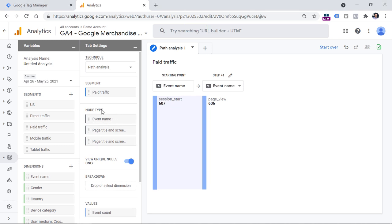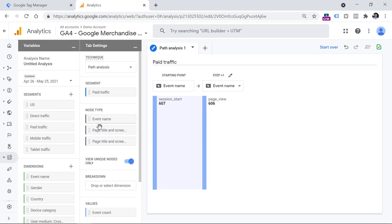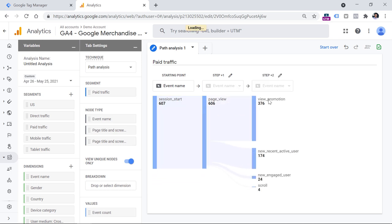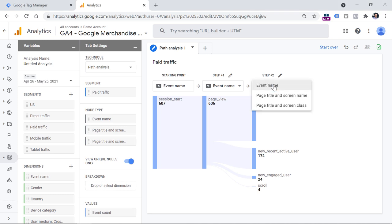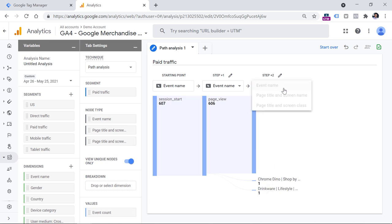Then we have the node type section, which affects what is available in the dropdown. Unfortunately, at the moment of this recording, it is not possible to edit this in any way — you cannot add new dimensions or remove them. This dropdown affects what kind of data you are going to see in every node. Right now we have event name selected, so we can see what kind of events are happening in each column. For example, if I click here I go one level deeper and see what kind of events came after the page view. But if I want to see what kind of pages happened after the page view event, I could switch to page title and screen name. Unfortunately, at the moment of recording it is not possible to include dimensions such as page path, which in my opinion would be very useful, because they usually describe pages better than just page title. But I hope this will change in the future.